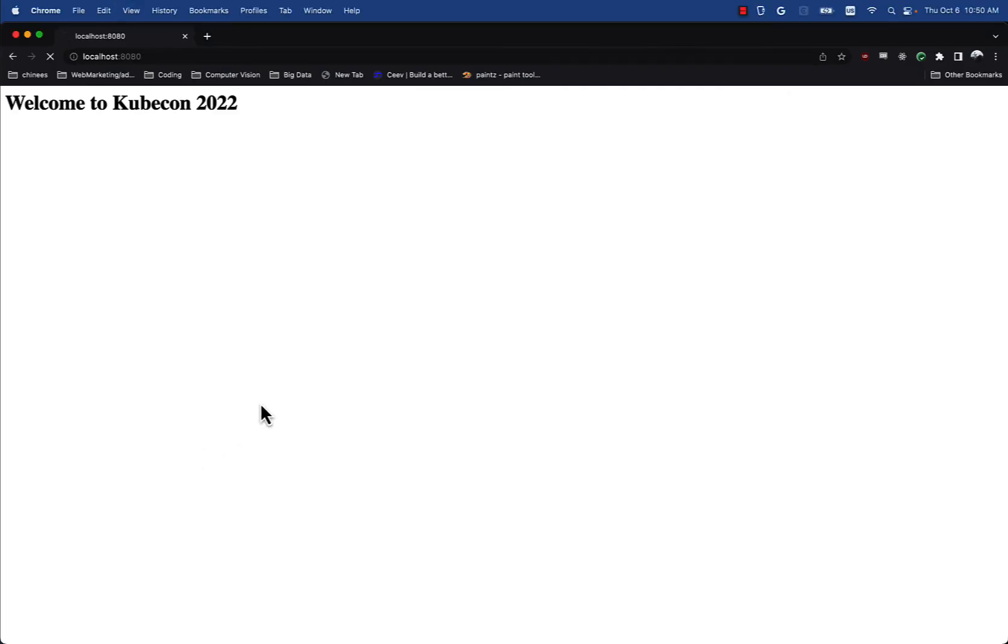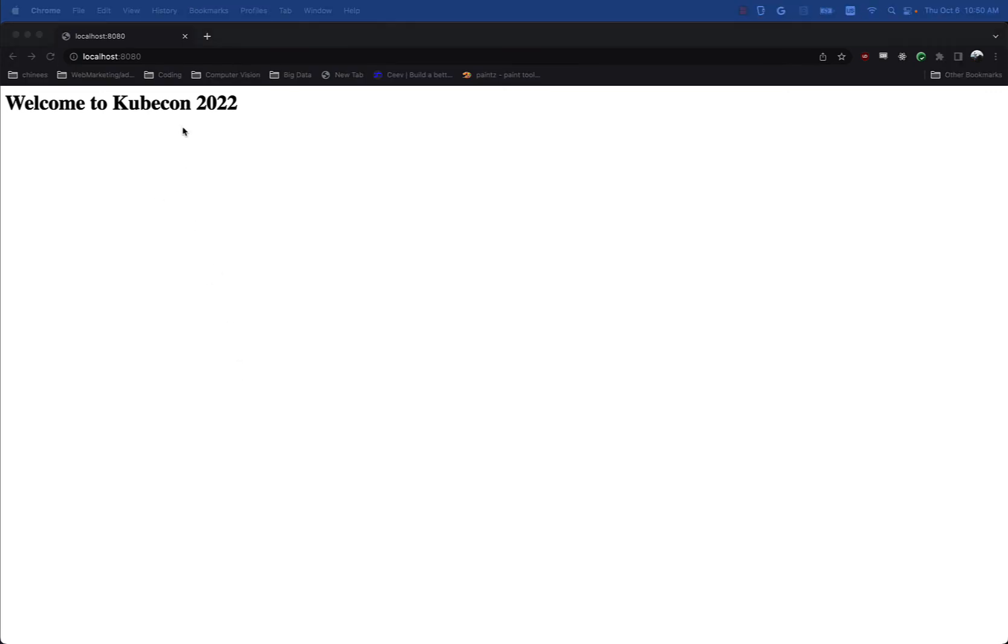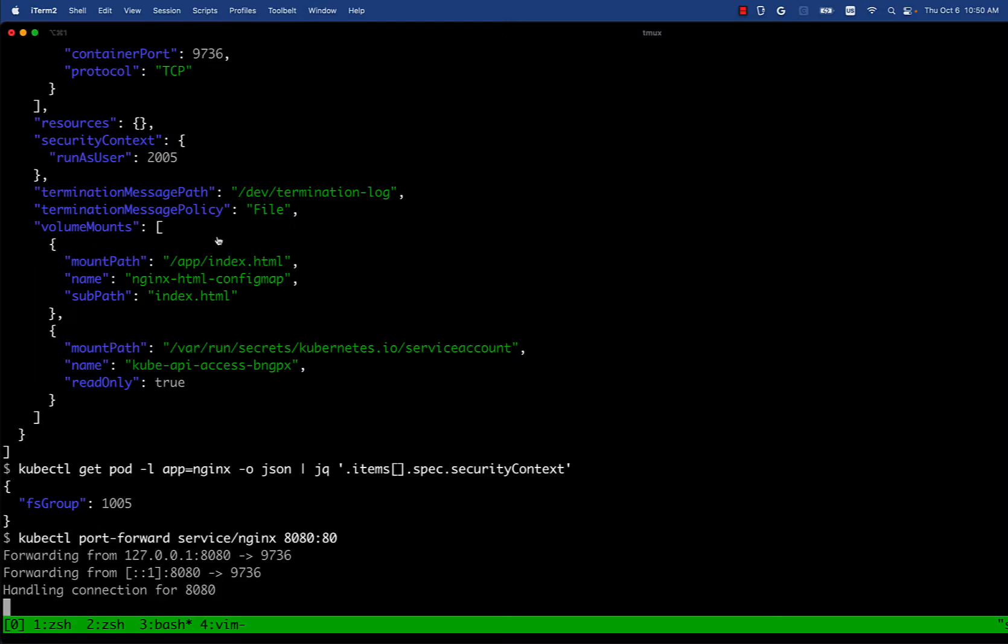So we see that the application is currently running. It serves welcome to KubeCon 2022. I'm doing a simple port forward to be able to access the application from localhost.